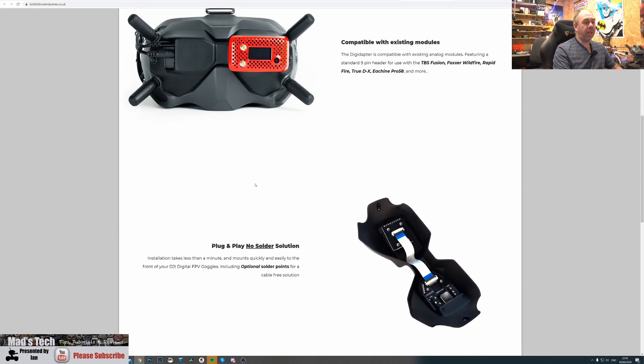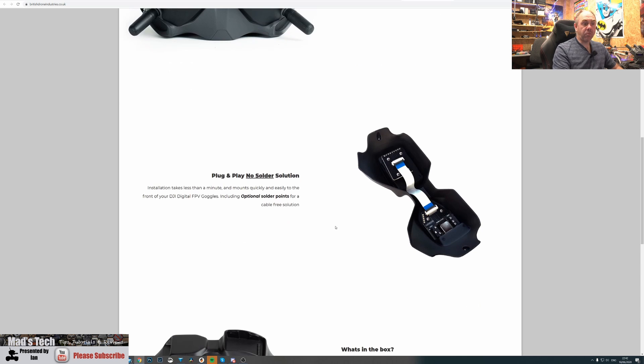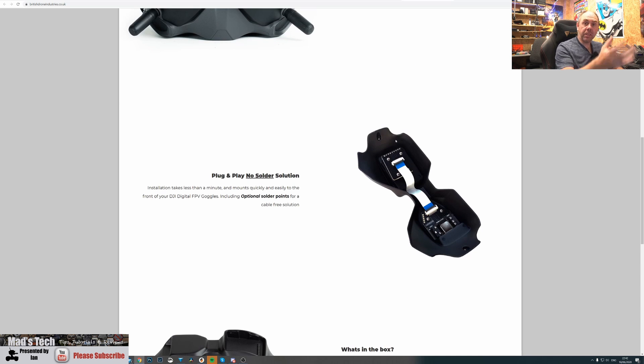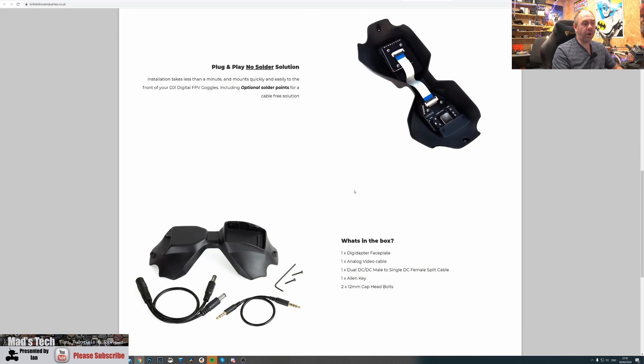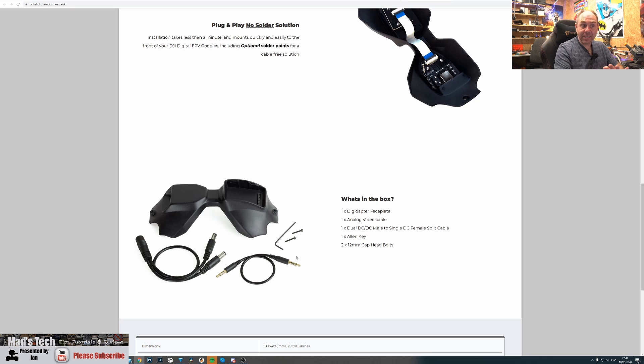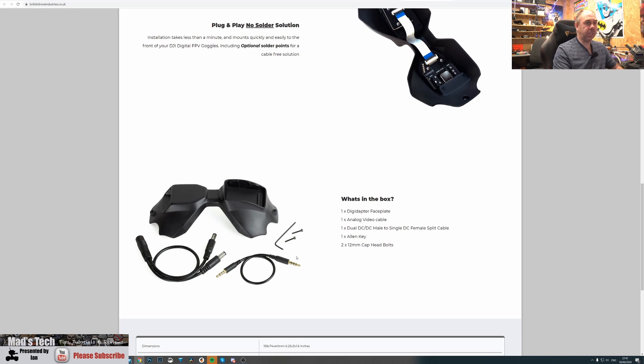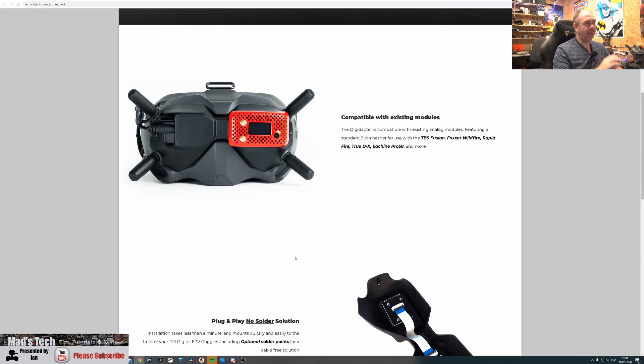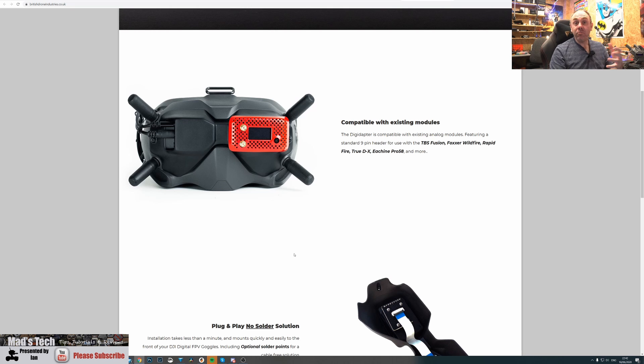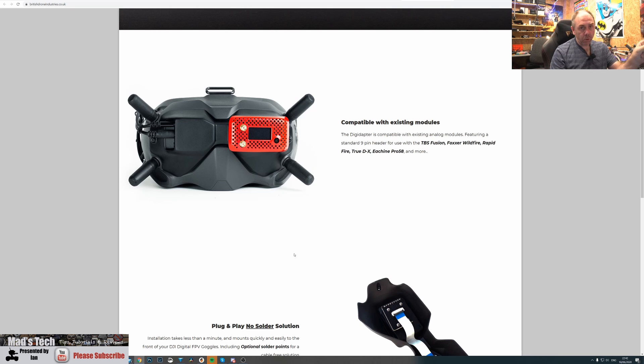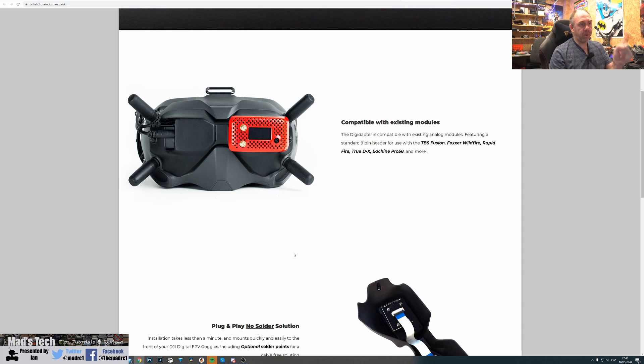You simply take your two screws out, take the existing faceplate off, and replace it with this one. It has all the electronics on board already. You plug in the power connector and the analog connector, and that's it. It's done and dusted, and it's the cleanest and tidiest solution. I really don't know why DJI didn't do this at the start because it would have made it close to the perfect system.